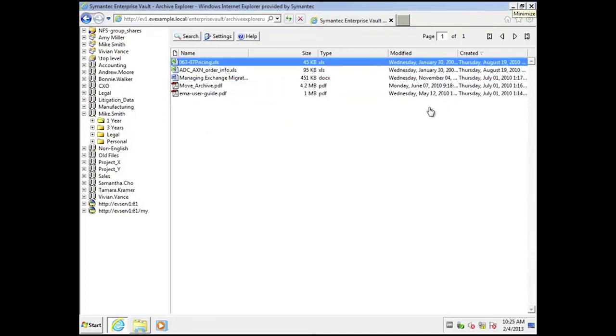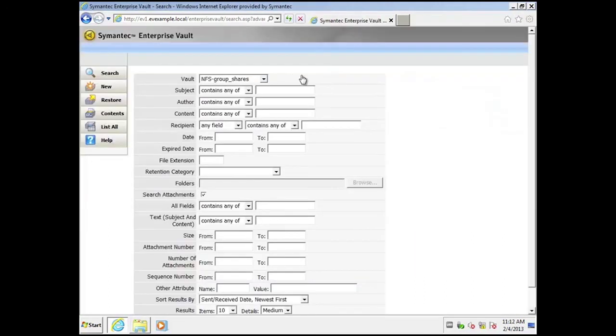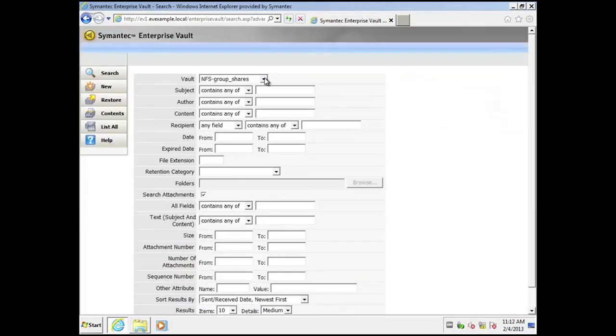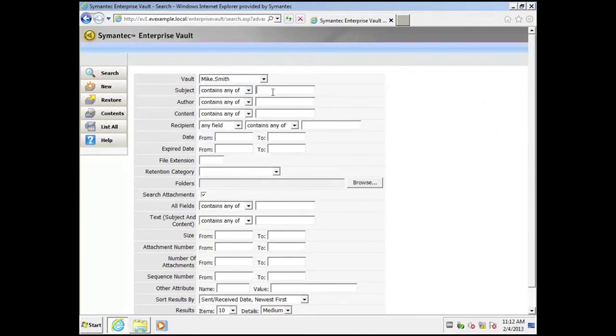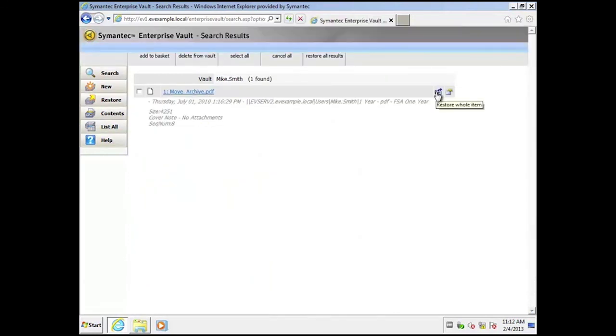I can also choose to roll out the search functionality to the end user. From here end users can choose any archive they have access to and perform a search. Users can retrieve the item from here or restore it back to the original location. This concludes this demonstration.